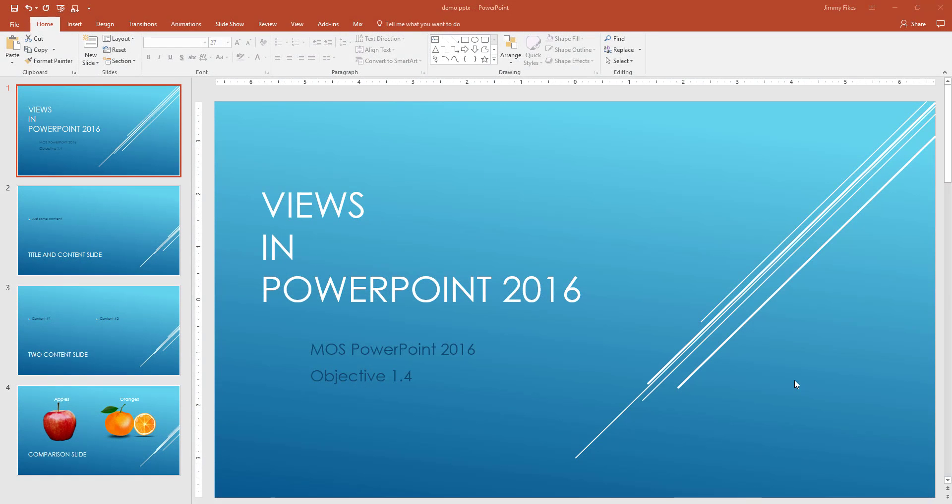There are a few different kinds of views in PowerPoint. Now a view simply means the way that you go about taking a look at something.